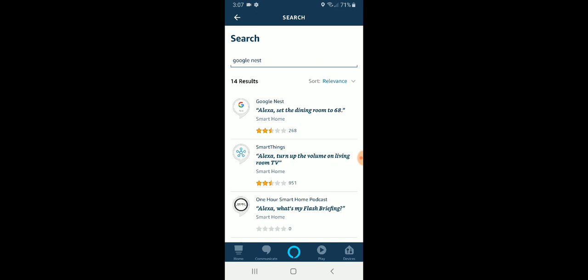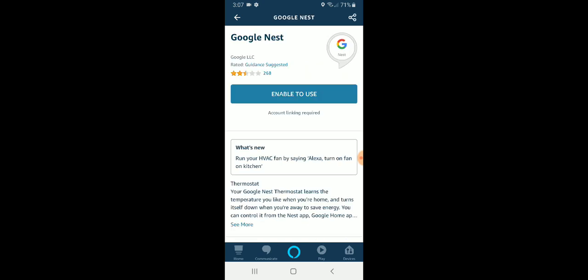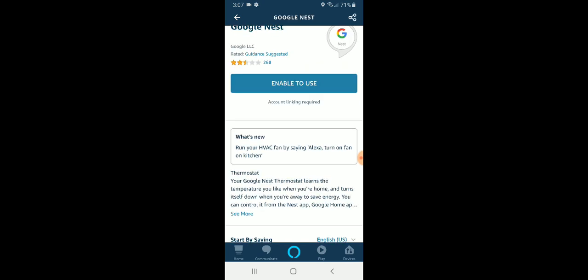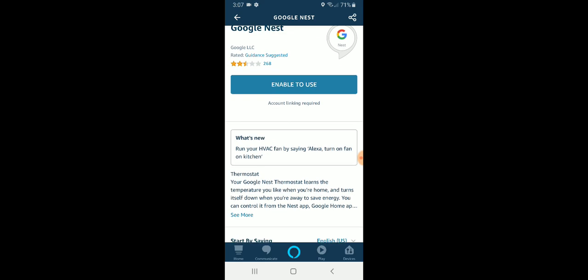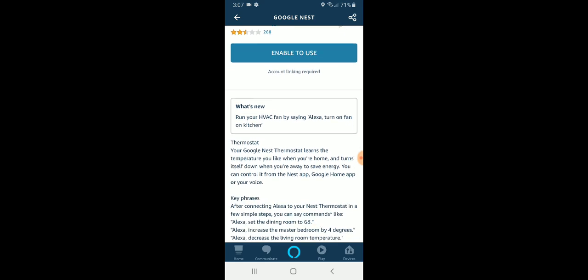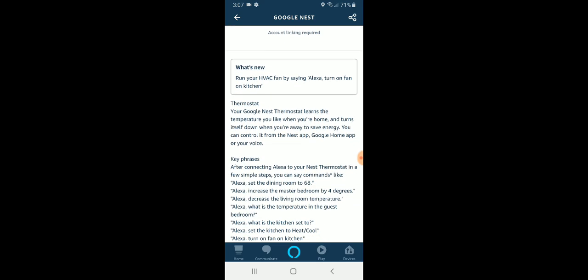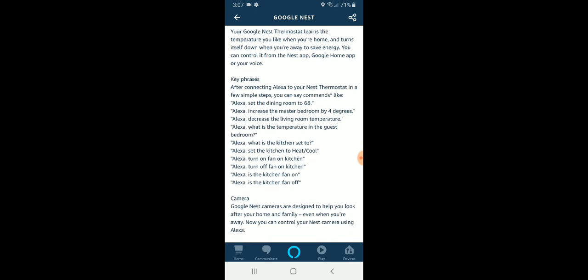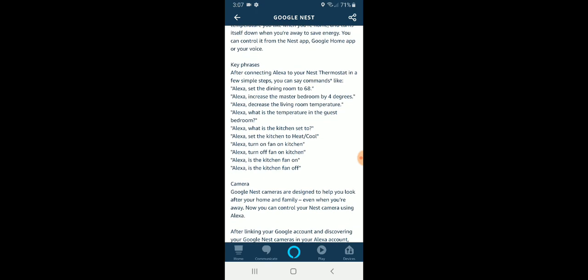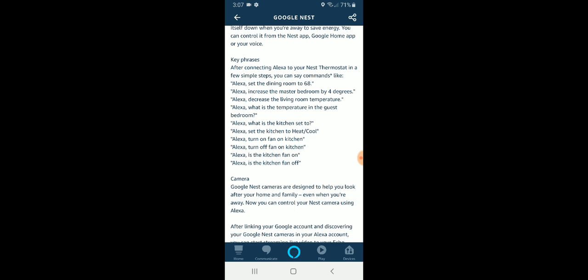So the one that we want is right here at the top. We're going to click on that and we could just go ahead and click enable to use, but it's a good idea to scroll down here and take a look at some of the different key phrases or sayings that you can use with Alexa so that you can control your Nest Hello using your voice.